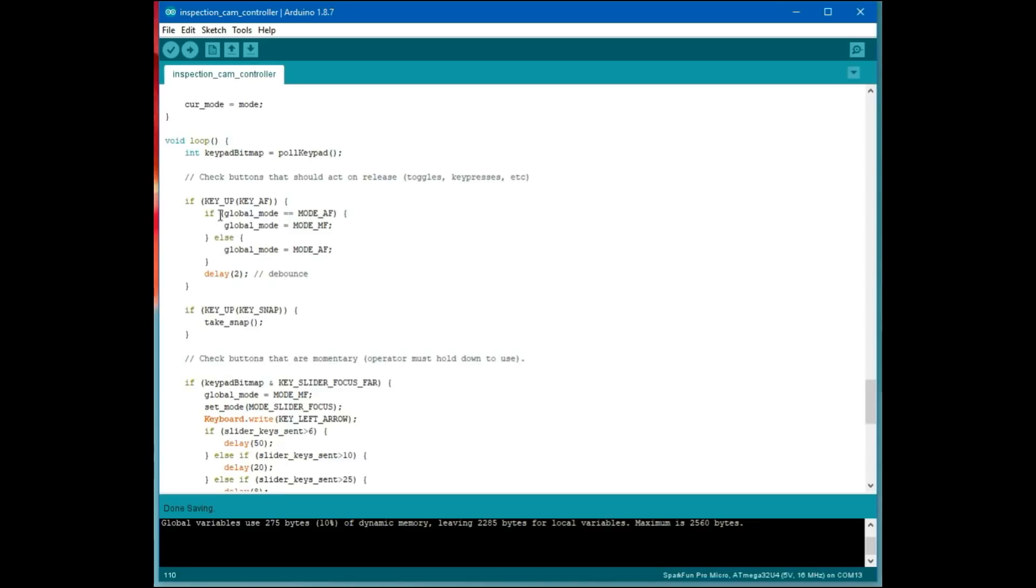We pull the keypad. Then we check to see, did someone just release the autofocus key? That's one that we wanted to be a toggle. So if someone releases that key and we're in autofocus, then we go to manual focus. If we were in manual focus, then we go to autofocus. Just a straightforward toggle. A couple milliseconds delay to debounce.